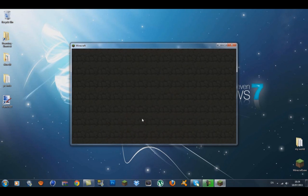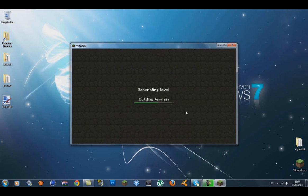Now create a new world. As you can see, the new texture pack loaded as soon as you selected it. I'll create a new world to show you how it looks.